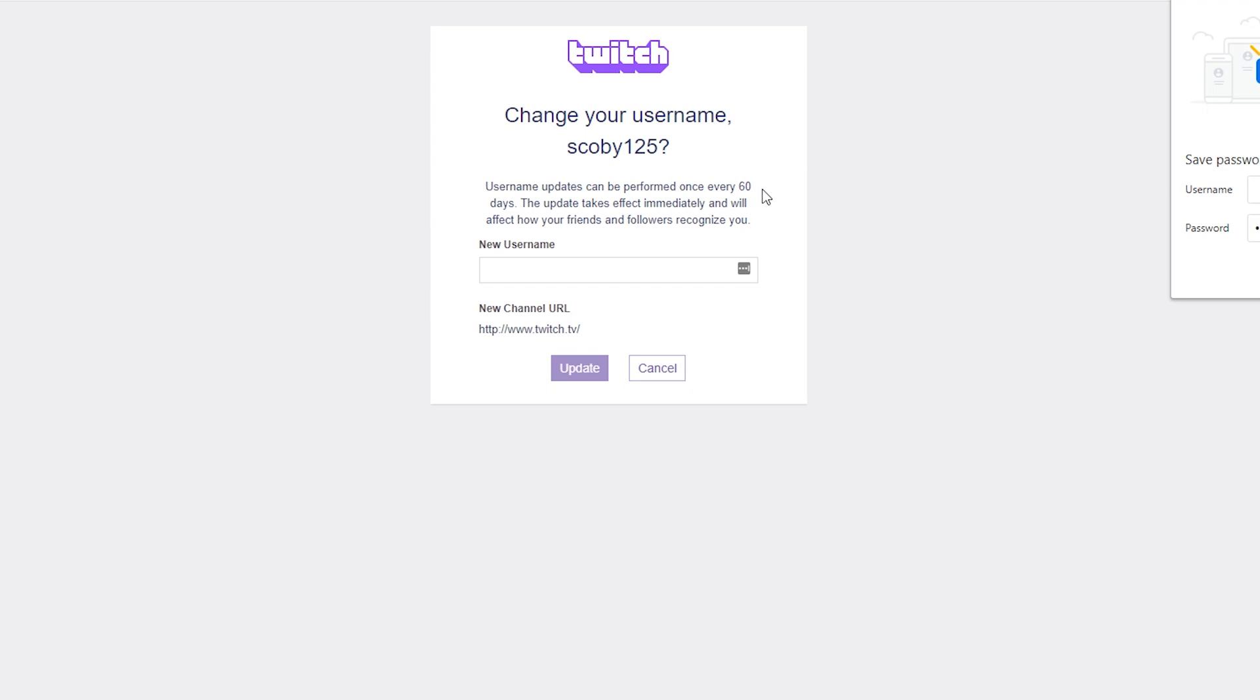From this point we can enter and select any new username you would like to use. As long as it's available on Twitch, you should be able to set it up.